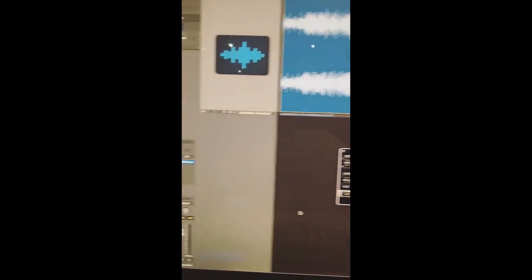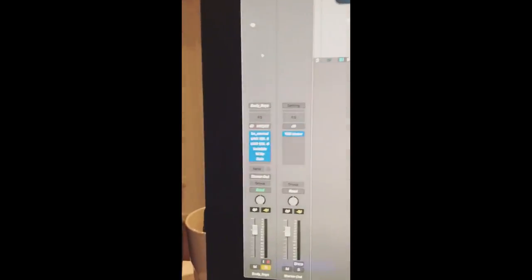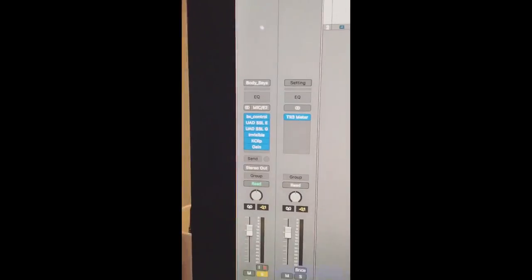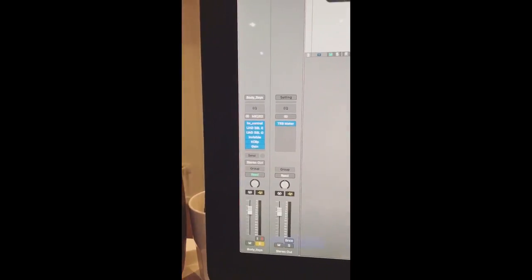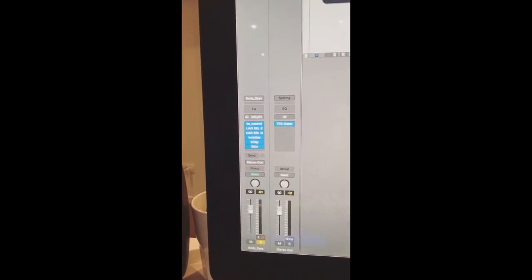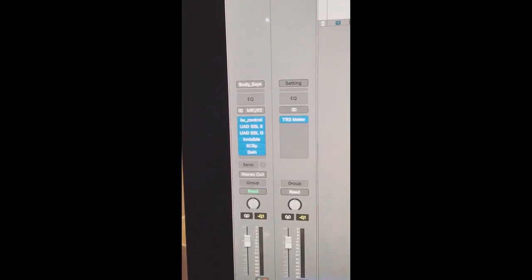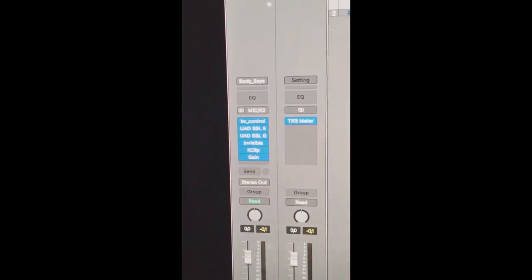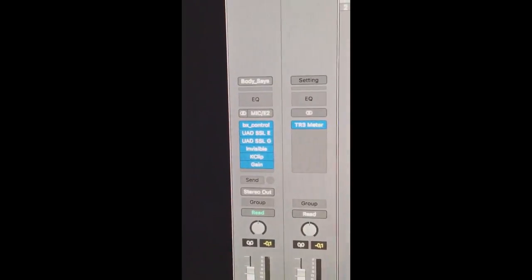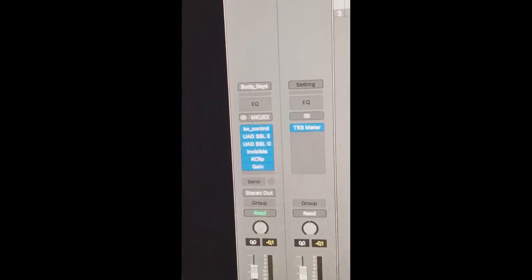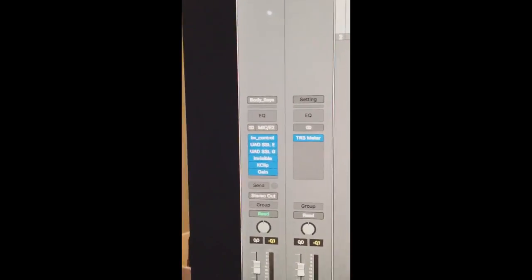Moving to the channel, this is my whole mastering channel. I'm gonna open each and every single plugin and show you what they're doing and why I'm using them.